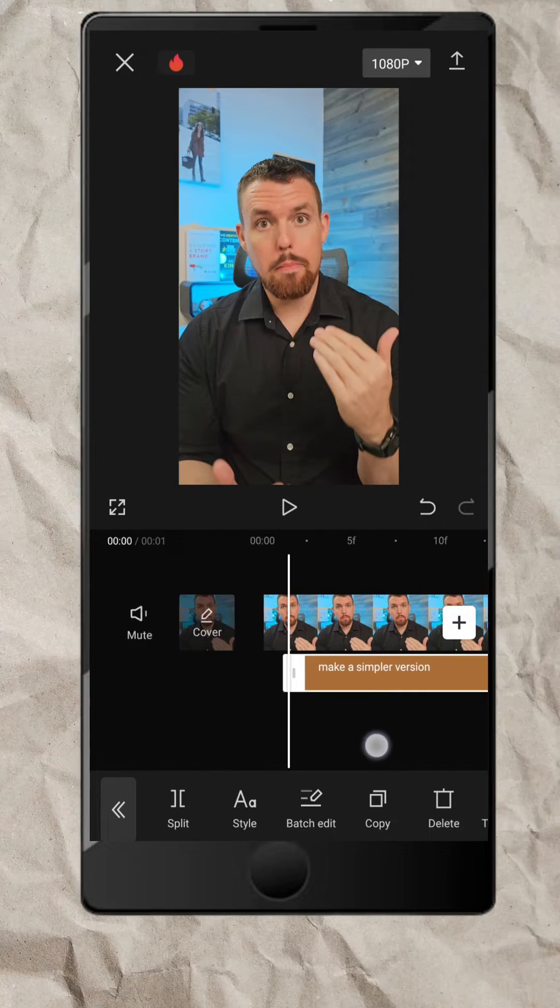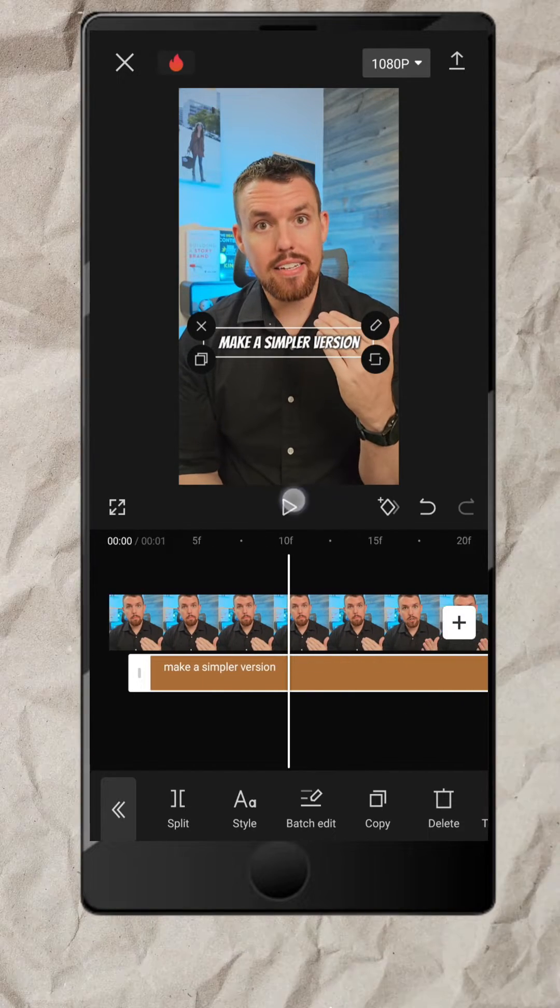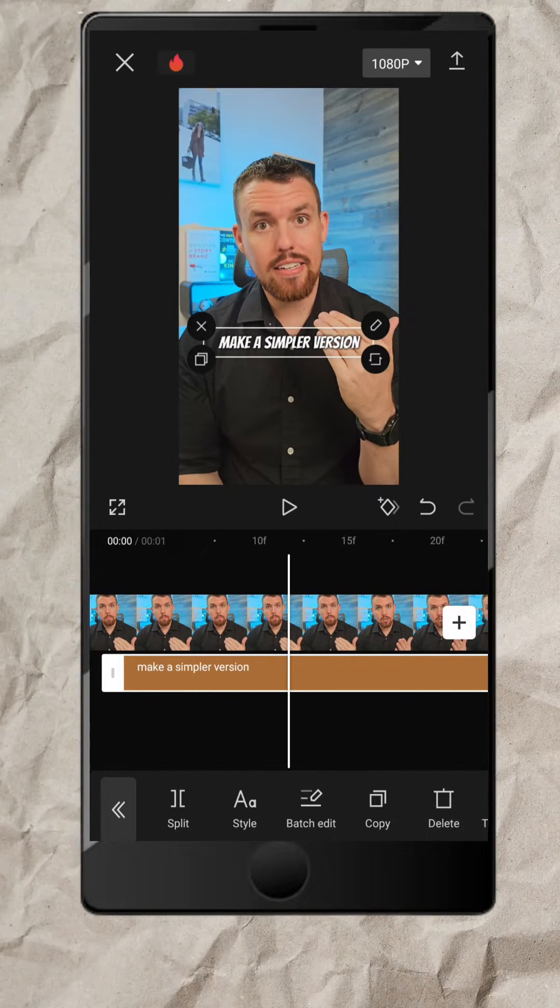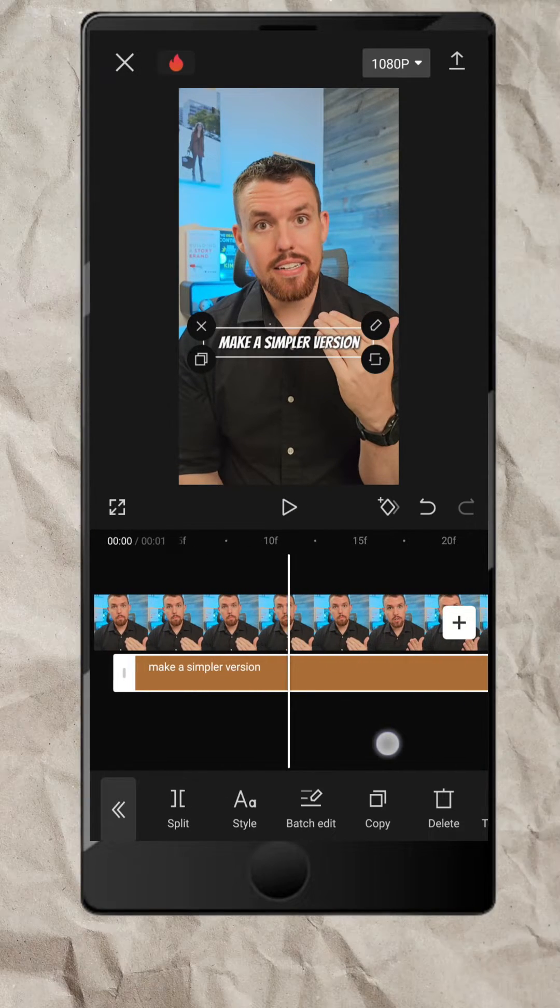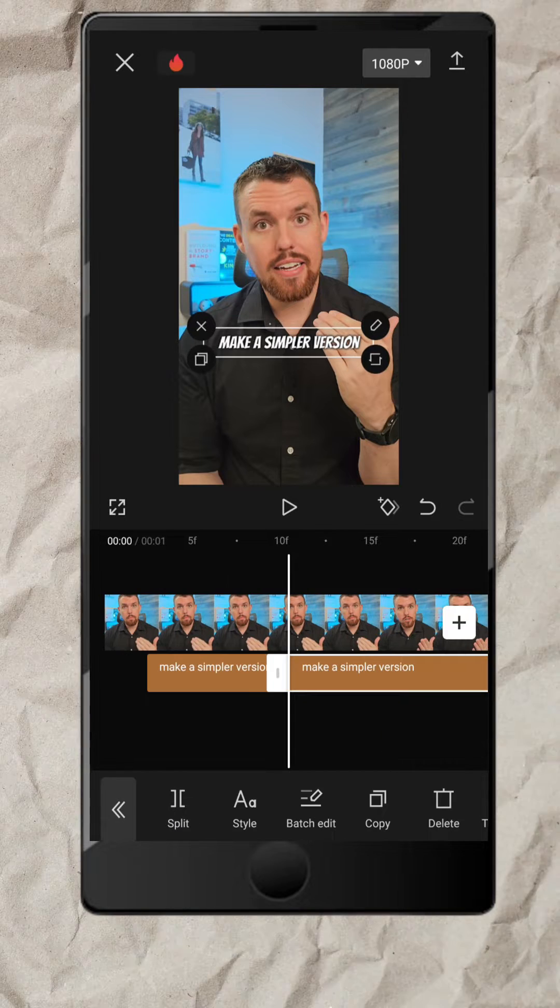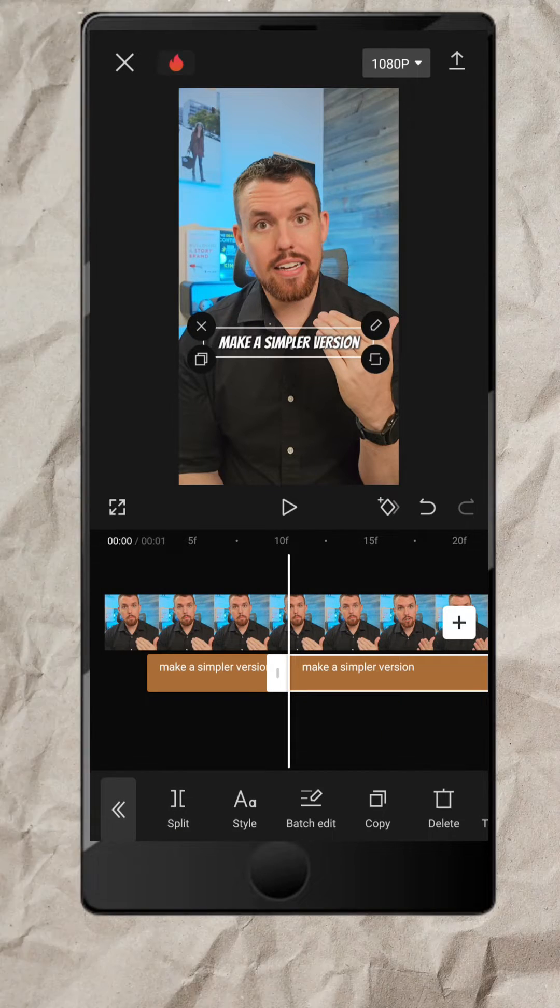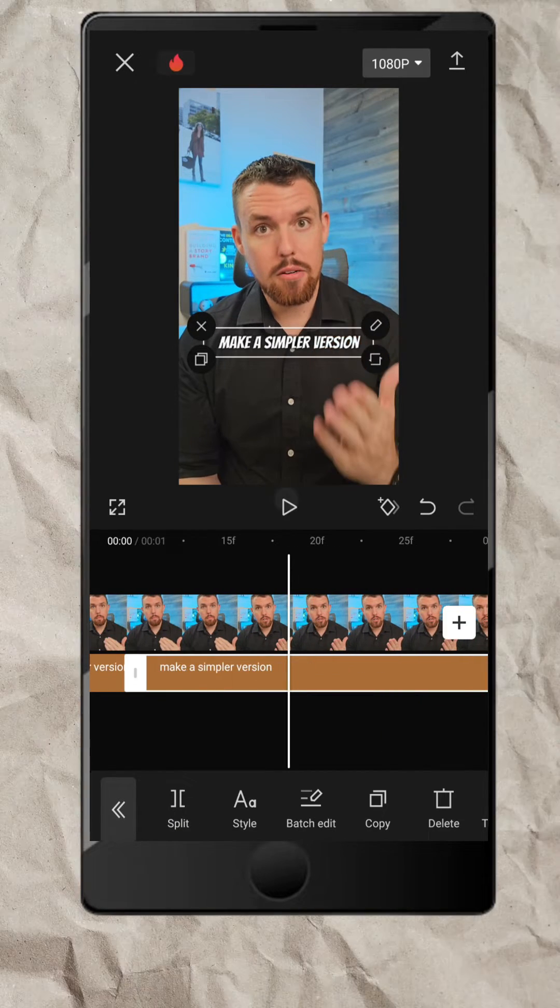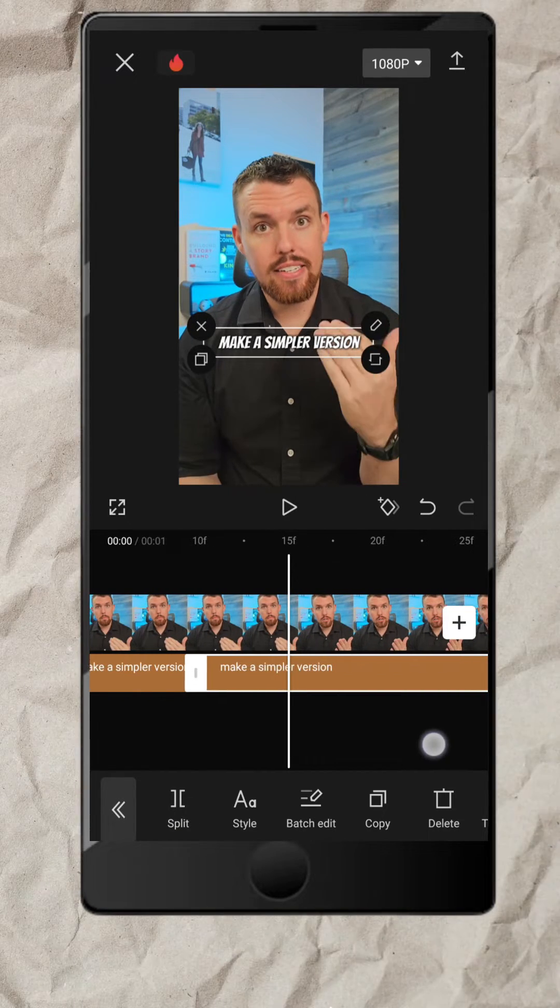Here's the trick for animated captions. You have to split the track for each word spoken. For example, one split for Make, another for A, and do the same thing for the rest of the words.